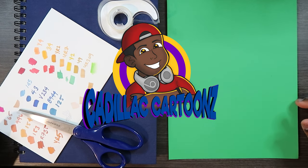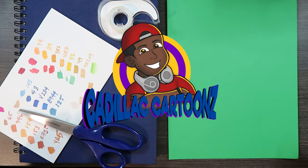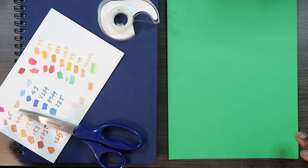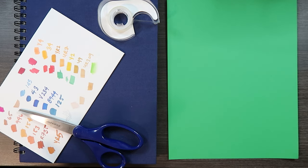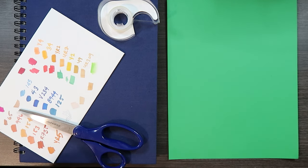What's good everybody and welcome back to Cadillac Cartoons. So this video is going to be a little bit different because today we are going to be paper crafting.